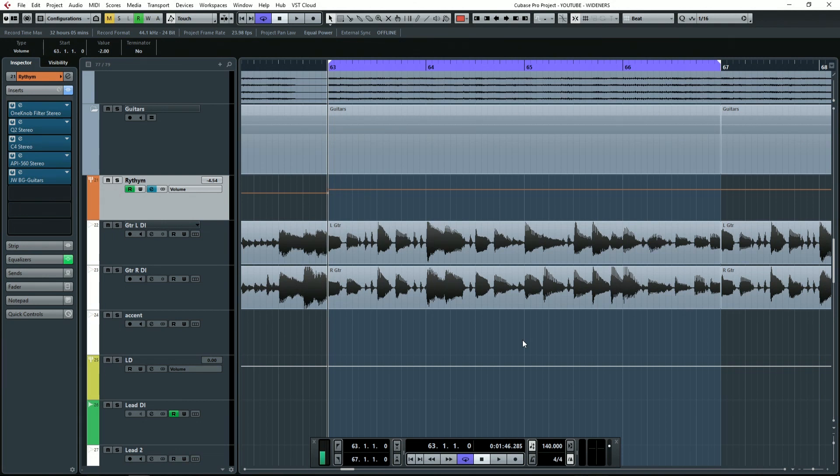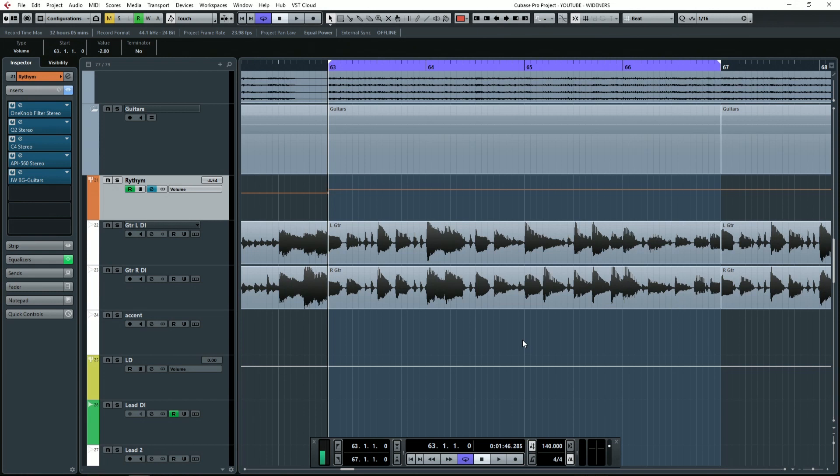If you have something that's got a lot of high frequency and is rather thin, it's going to sound wider than something that's thick. So those are the really important considerations when widening something.